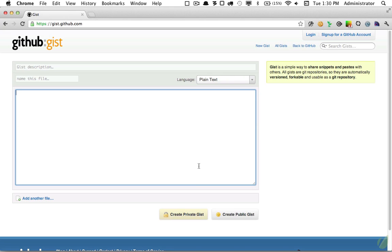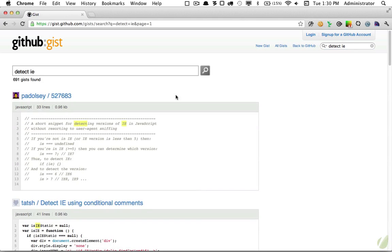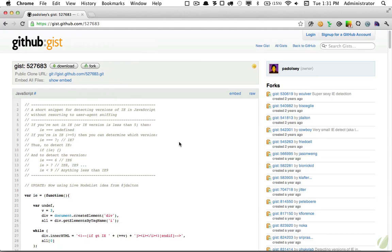So next I took a look at using GitHub Gist. For those unfamiliar, a gist is simply a way to have version control but for something much smaller—maybe a file or a snippet. So from that perspective it's a great way to store your code snippets. Let's say I want to search for something like detect IE. You can see all of the snippets that are saved. One of the most popular is by James Spadolsi and here we can see the snippet as well as any forks and revisions that he's made.